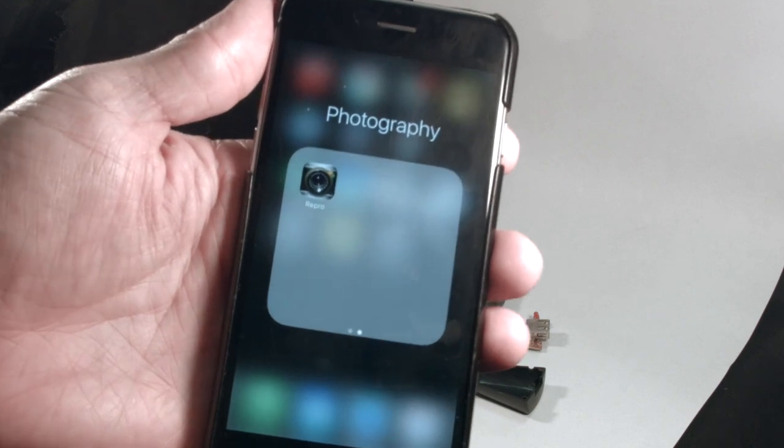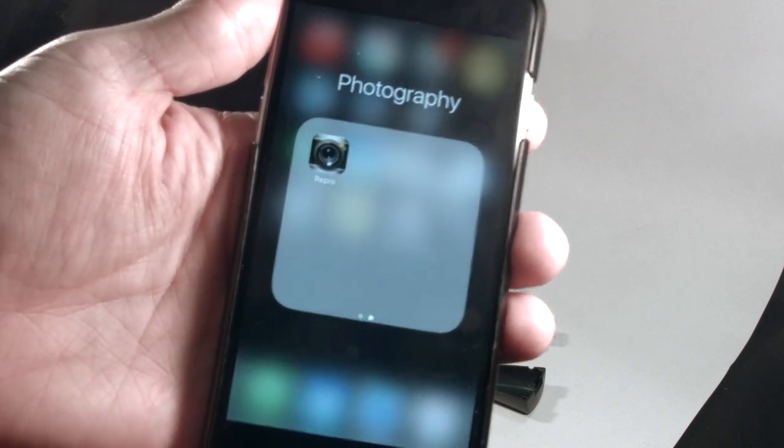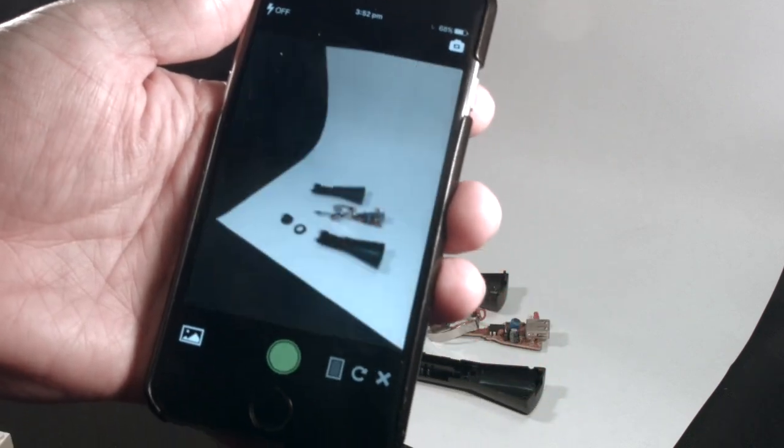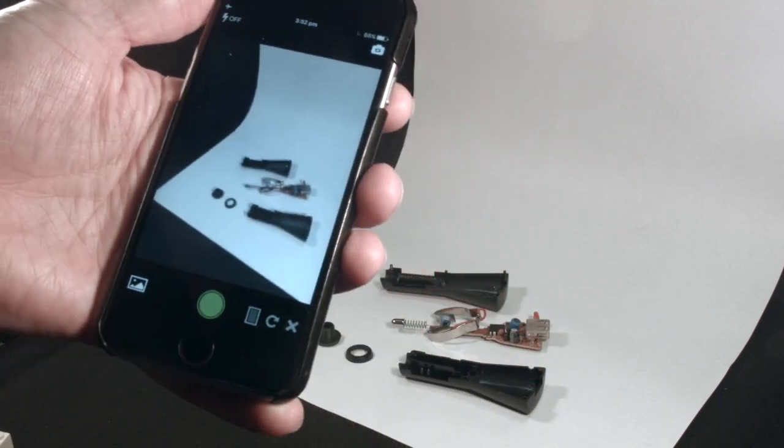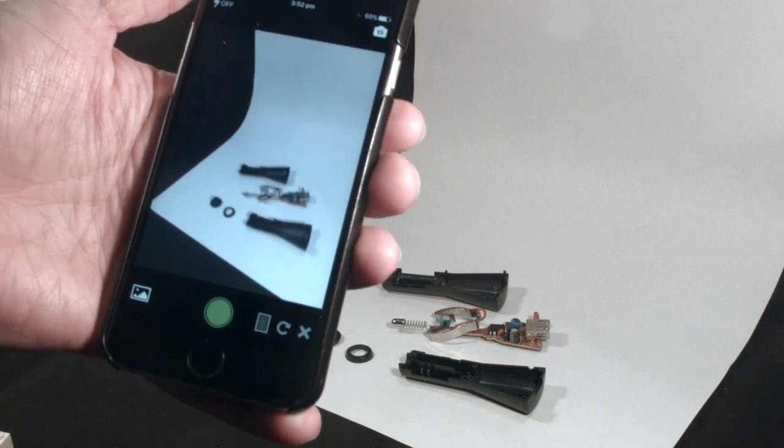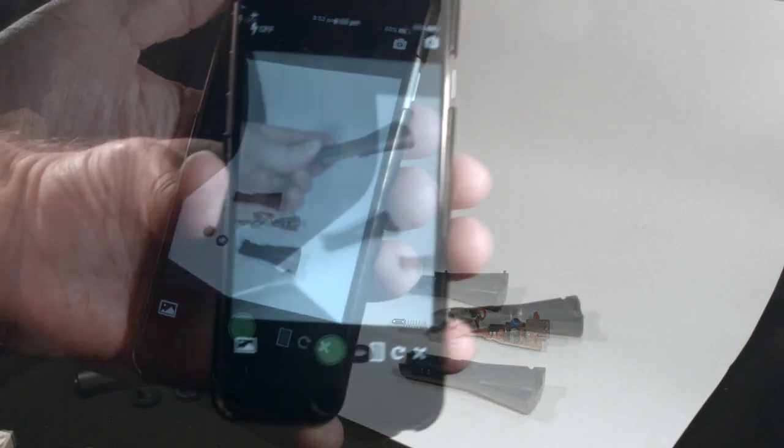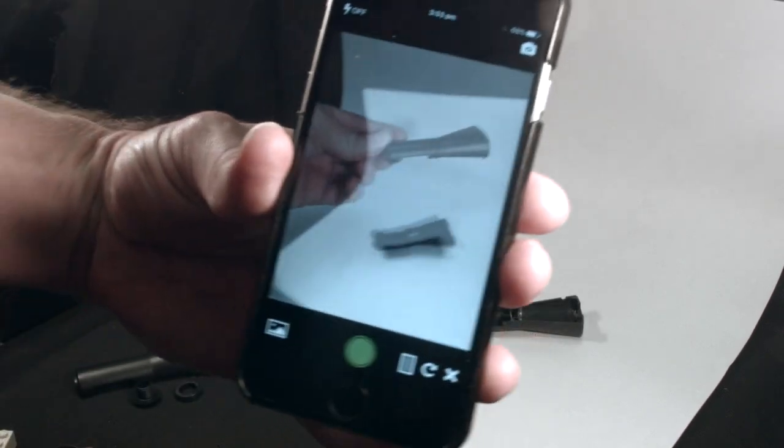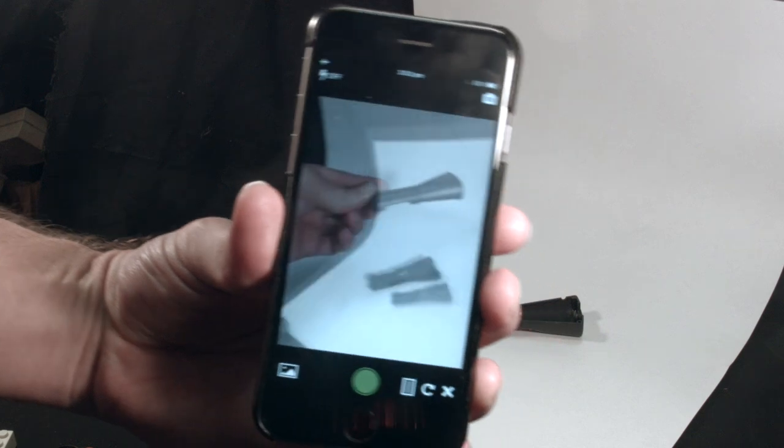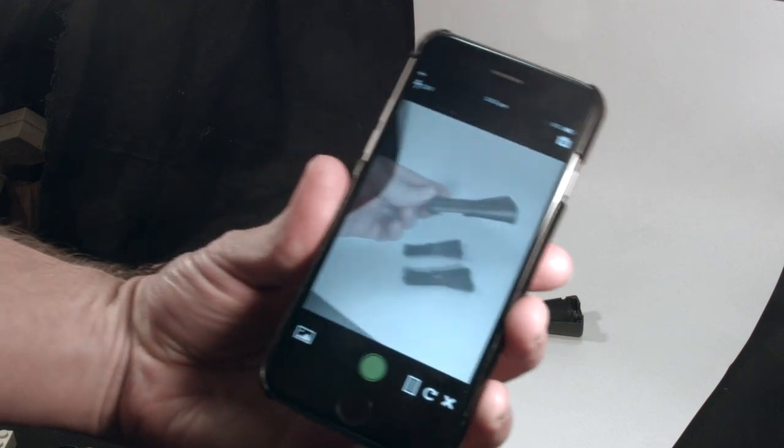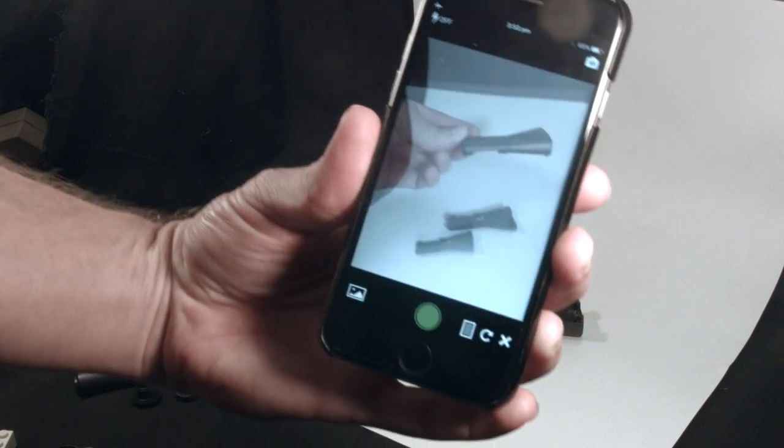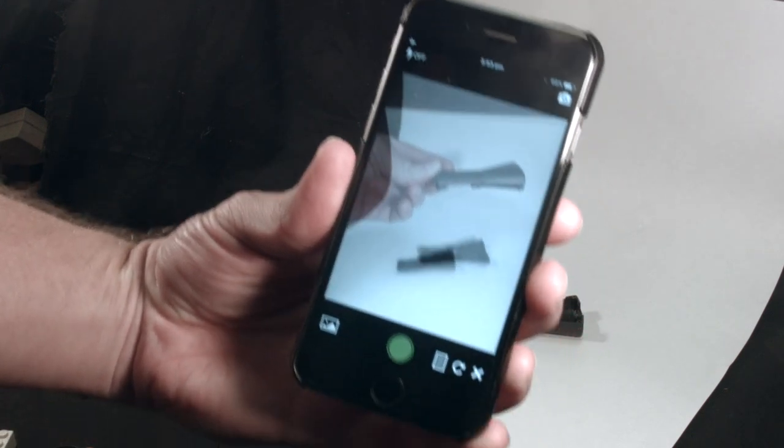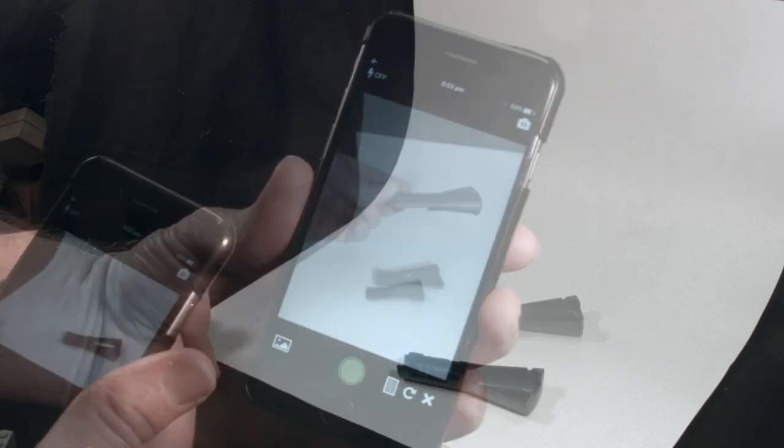I'm going to use an app on my phone called Repro. I found this one a few years ago. It does what's called onion skinning. Onion skinning allows you to overlay a semi-transparent image so that it helps you align the next photographs you're going to take.